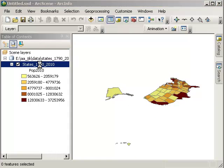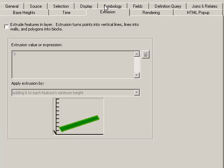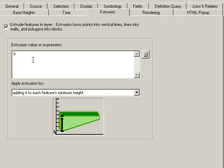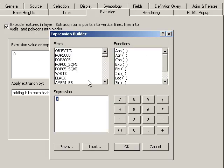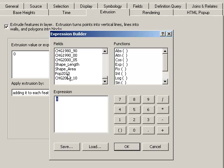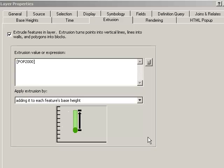Go ahead and double click on the layer. Let's do an extrusion. Extrude features in layer. Extrusion turns points into vertical lines, lines into walls, and what we have is polygons into blocks. So, my extrusion, I'm going to put 2010 by... Okay.